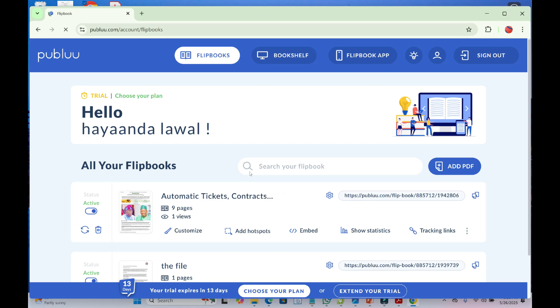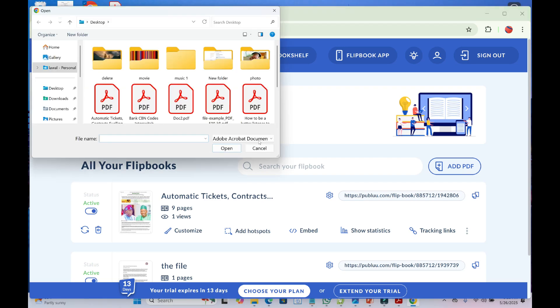Next, click on Add PDF to continue. This will bring up a dialog box. Go to the location where you have the PDF file. Mine is on my desktop, so I'll click on Desktop to continue.